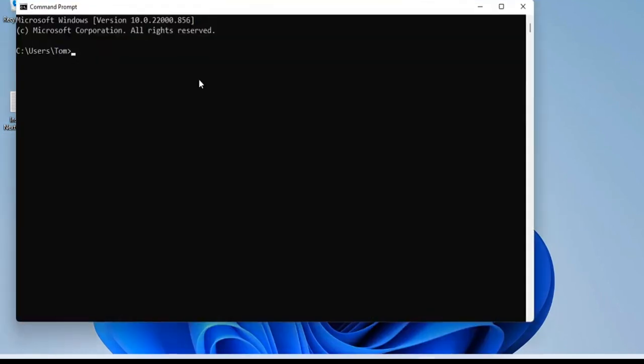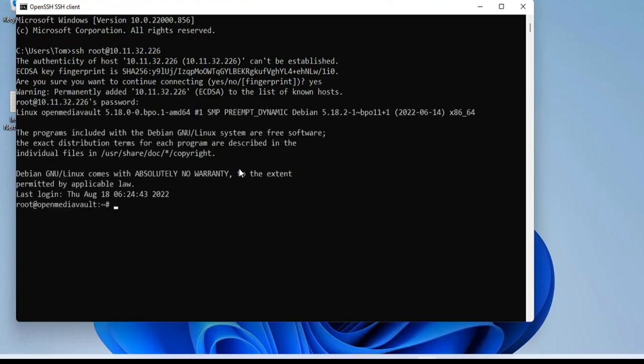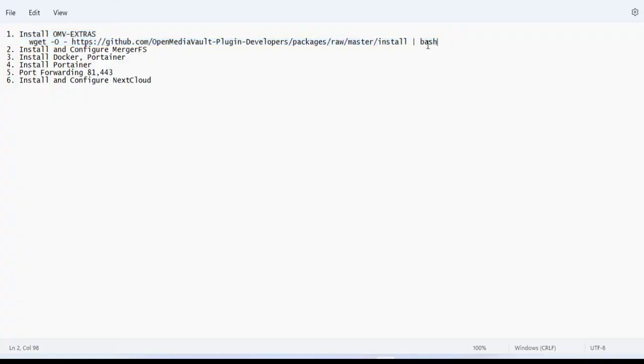You connect to the NAS server using SSH. You open the Windows command window and enter the command SSH root at IP address. My NAS server IP address is 10.11.32.226.